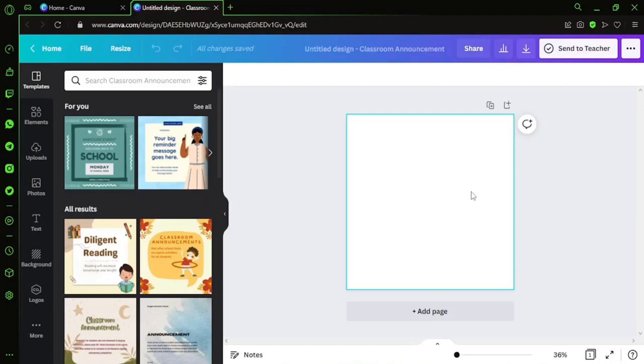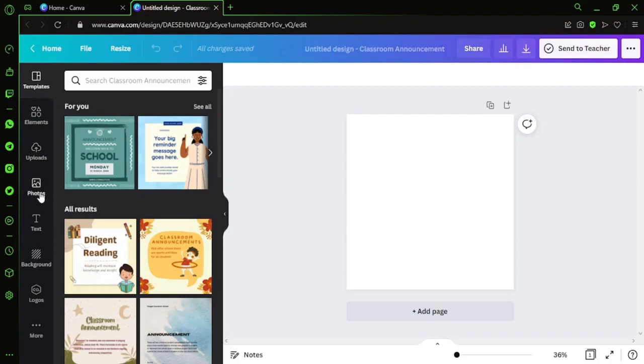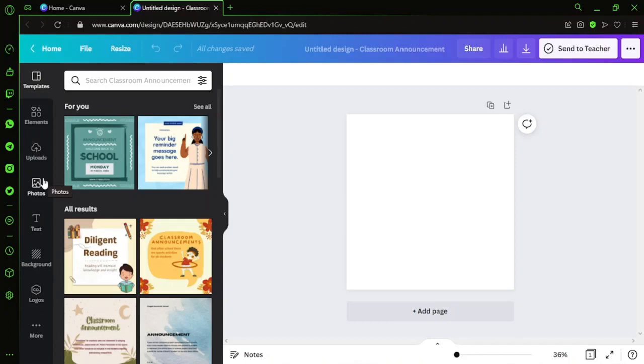You will find it in the left-hand side panel. If you are not having this option, you can click on More and you will find the Photos option. I have it here on the left-hand side of my screen, so I'll just click on Photos.